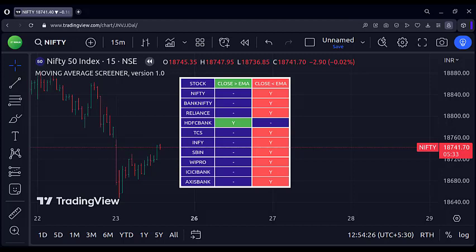Here you can see that when I was recording this video, except for the HDFC Bank, all the other stocks were below the moving average.